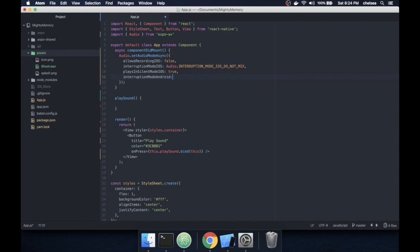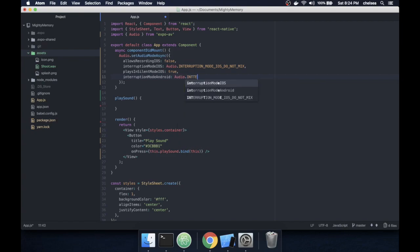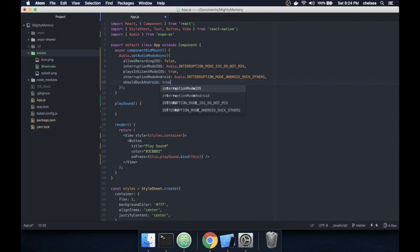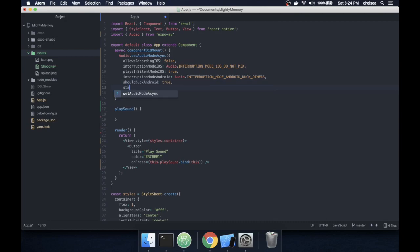I actually typoed on this setting and added an extra T in 'Interruption', if you see right there. When I run the app it will actually give a warning, but it won't break anything. I'm demoing in an iOS simulator anyway — just fix that up if you're doing this at home.